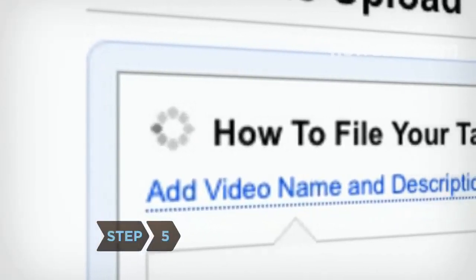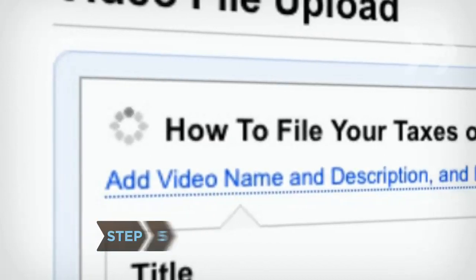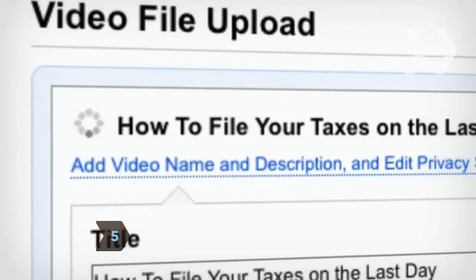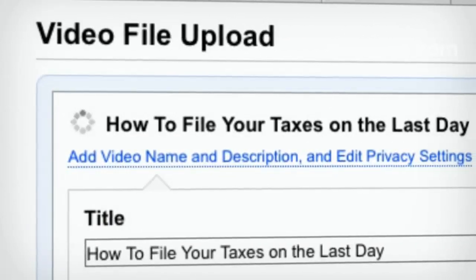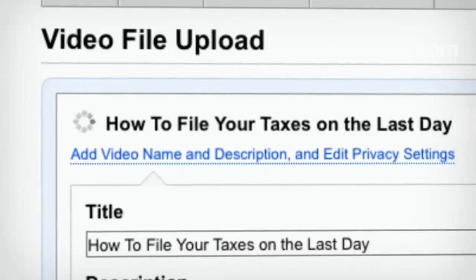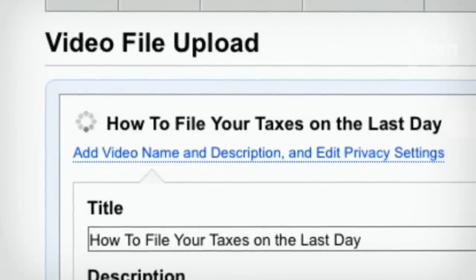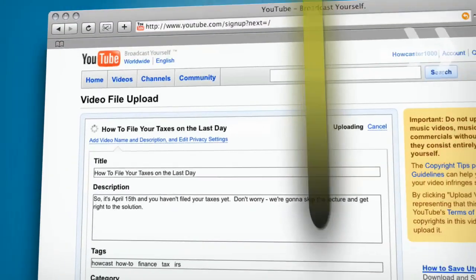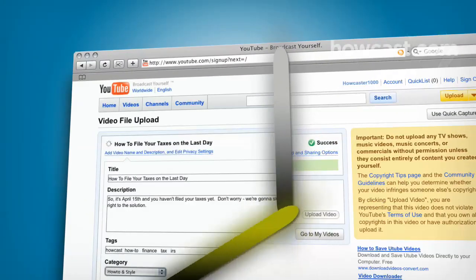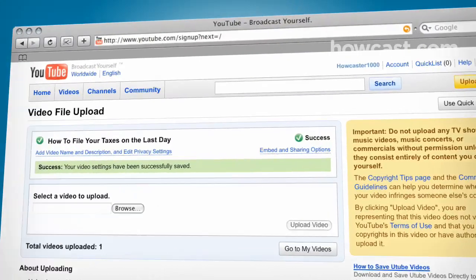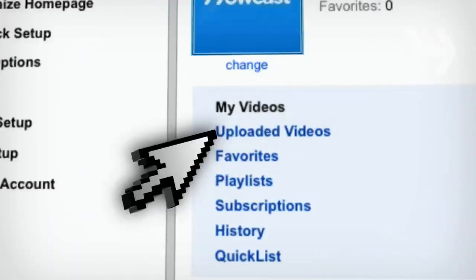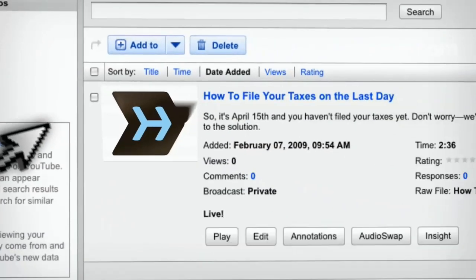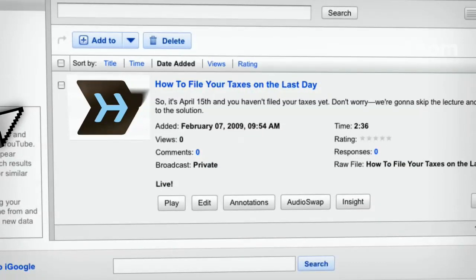Step 5. Be patient. It can take anywhere from several minutes to an hour for your video to upload, depending on the file size and your bandwidth. Don't navigate away from the page until you receive a message that the process is complete. Once you do, click on My Account and then My Videos to find your uploaded video.